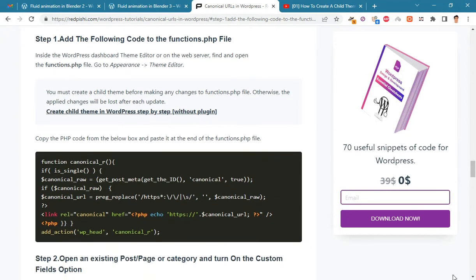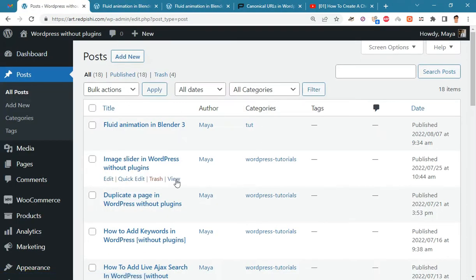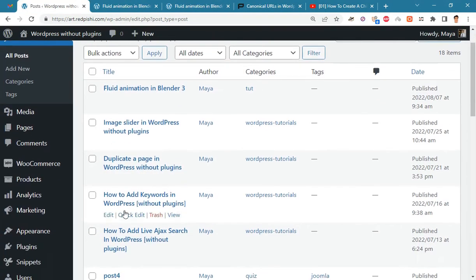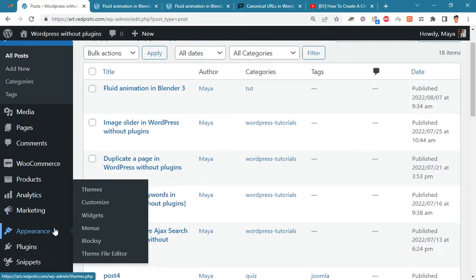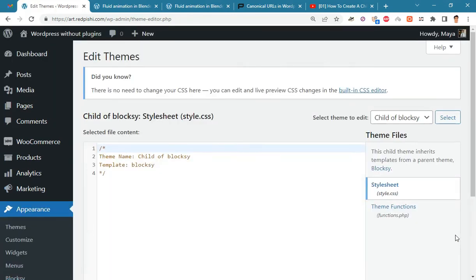Go to the link in the description and copy this PHP code. On the WordPress dashboard go to Appearance, Theme File Editor and open the functions.php file.